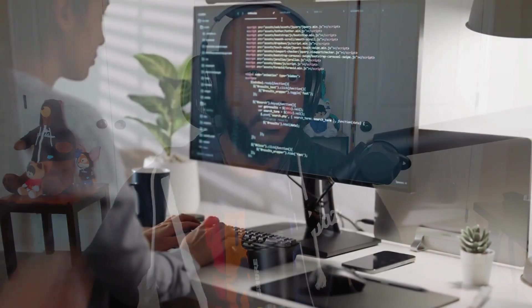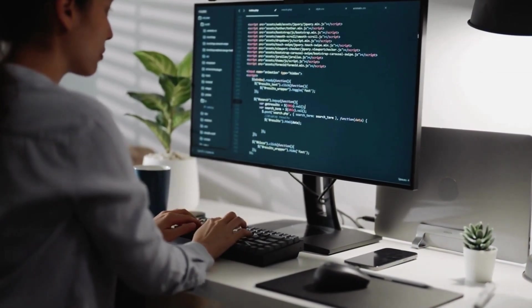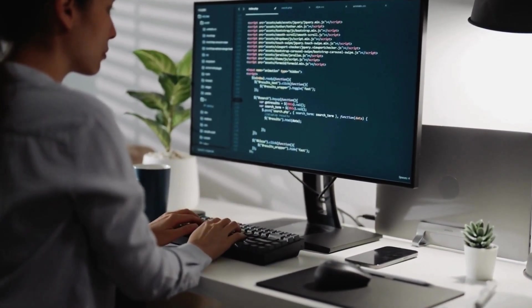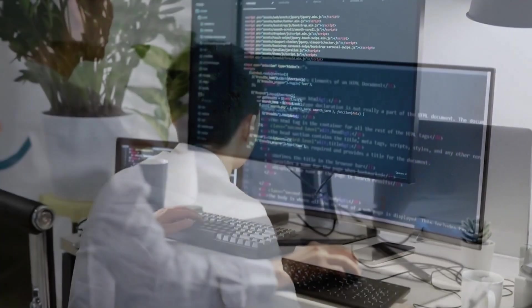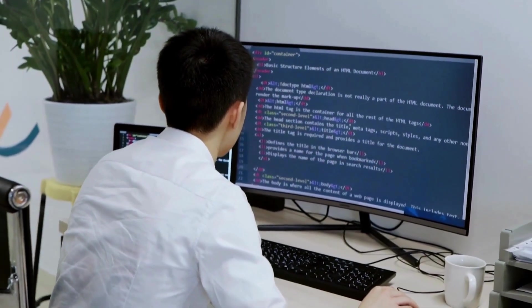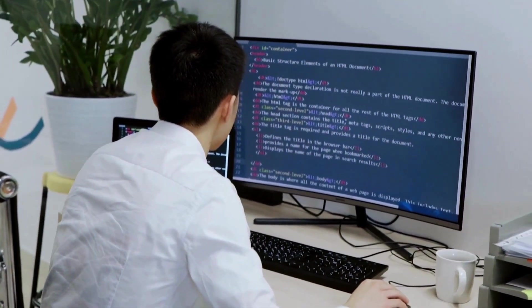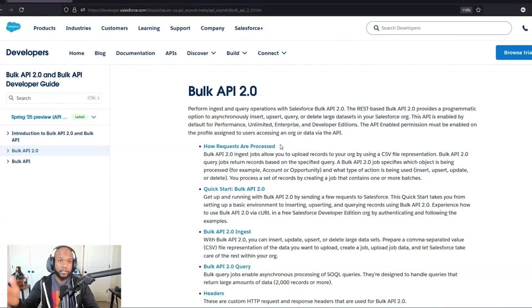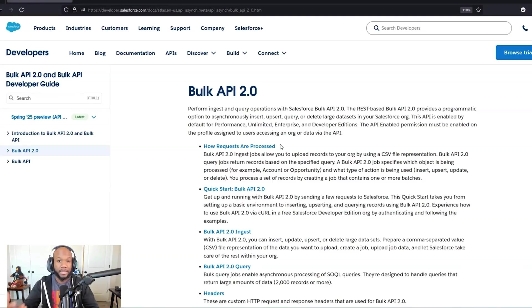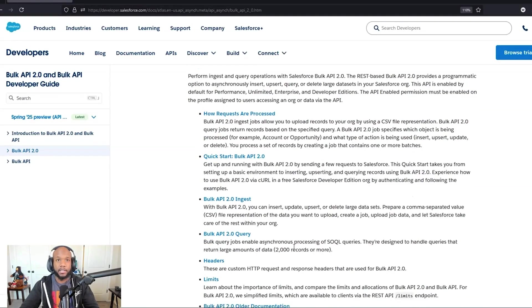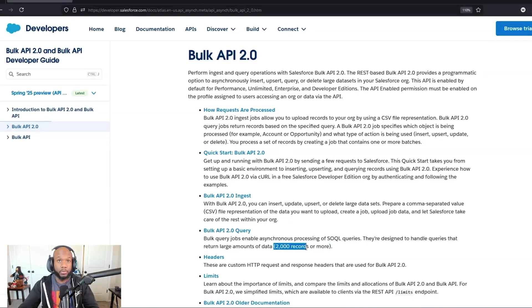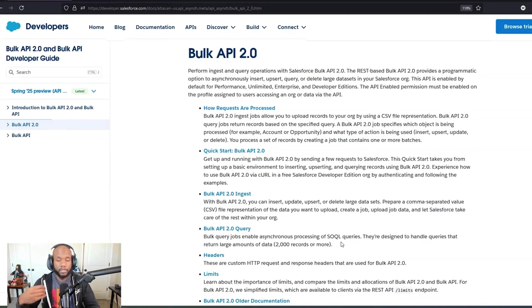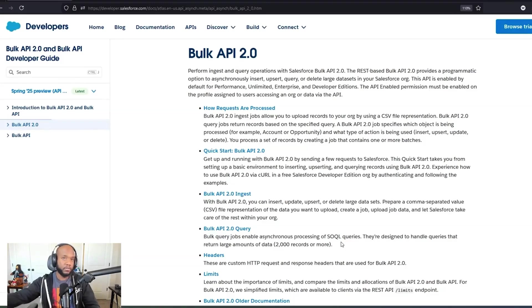This API is very important if you want to send large amounts of data into Salesforce or retrieve large amounts of data from Salesforce. The Bulk API is often used to send 100,000 to 200,000 records into Salesforce to be ingested or processed. On the query side, it's generally used for querying about 2,000 records or more, retrieving those records and processing them in another system.